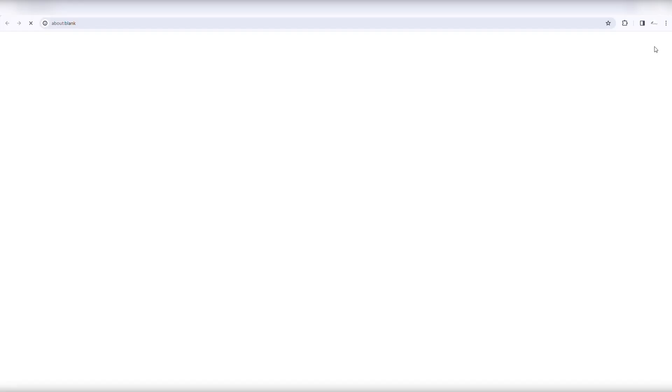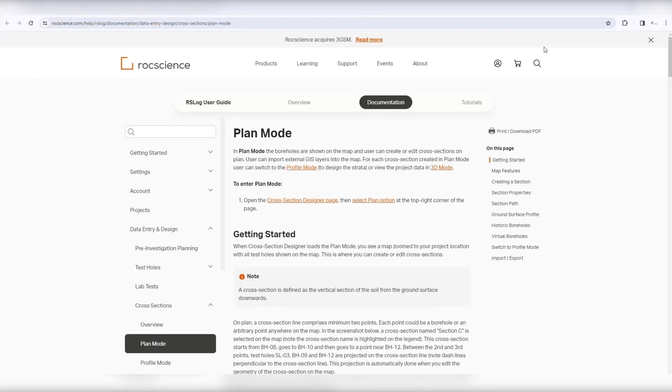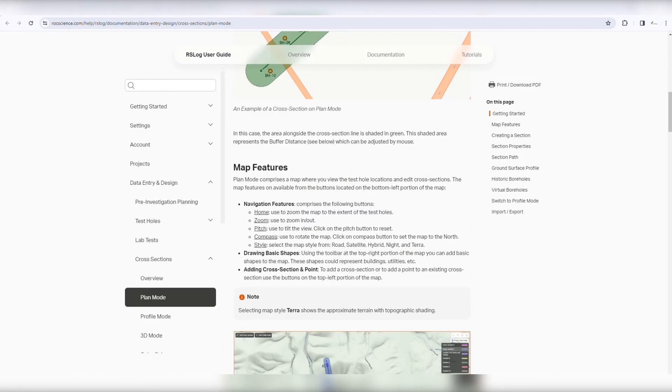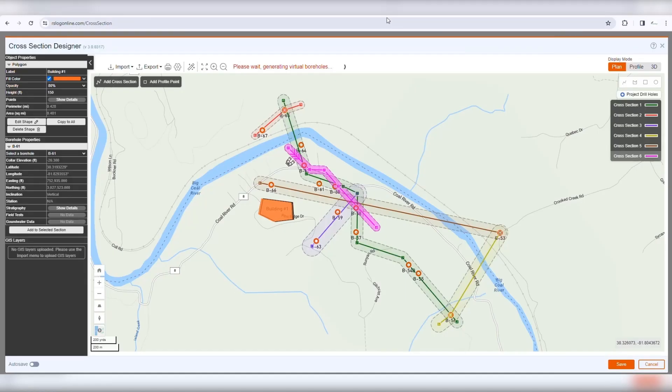Please visit RS-Log documentation for more information on various features on this page. To access documentation, click the Help button at the top right of the page.